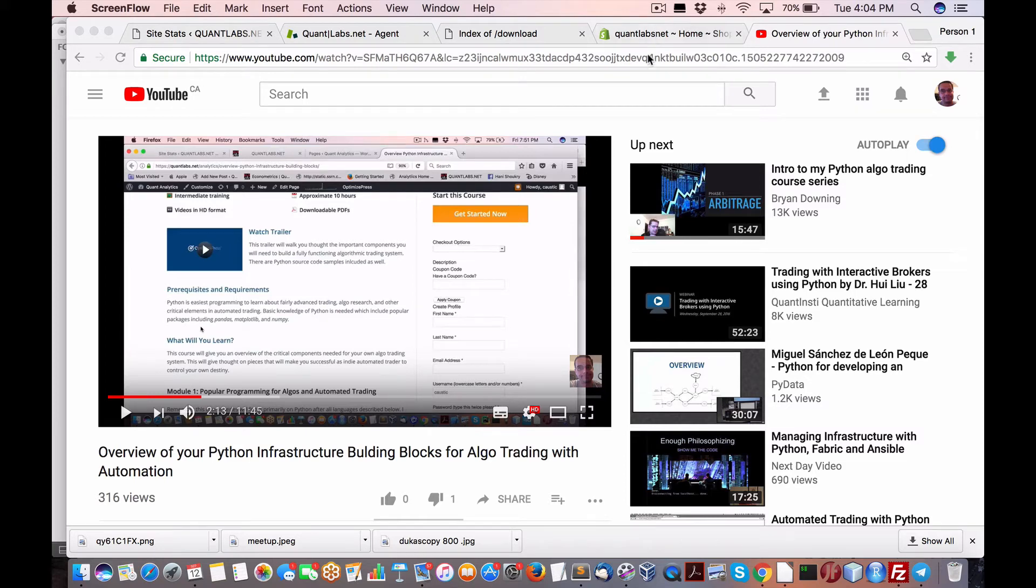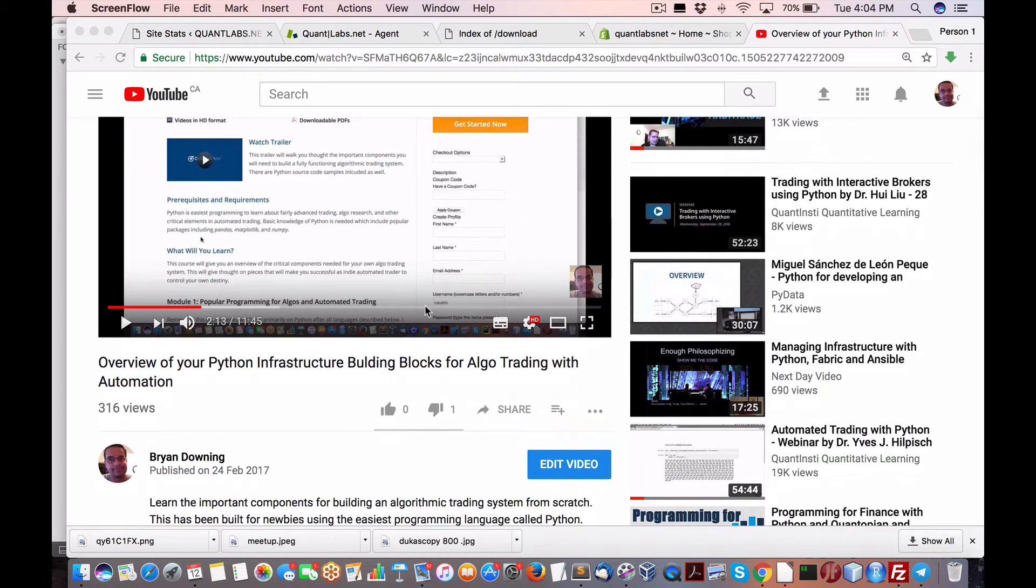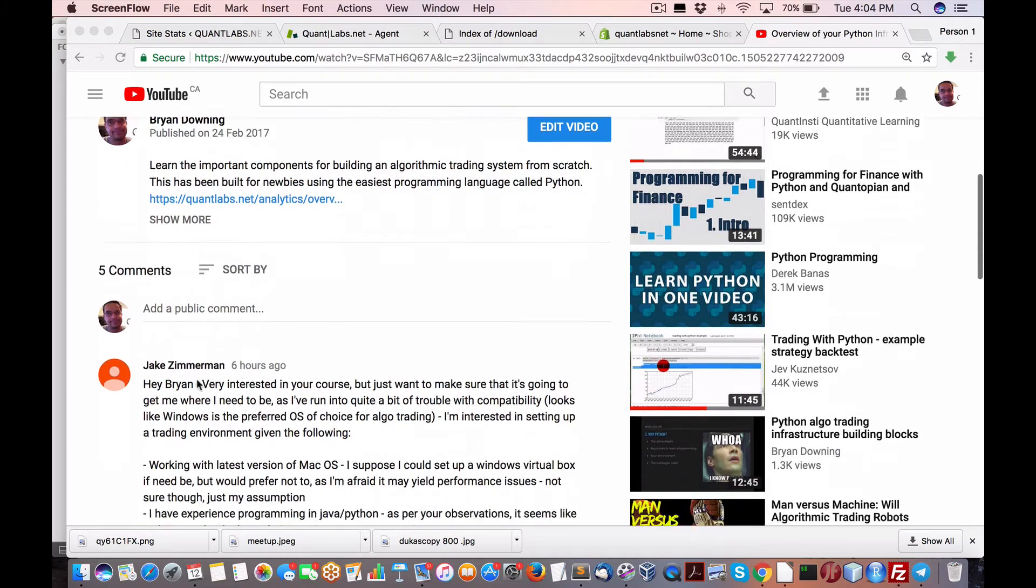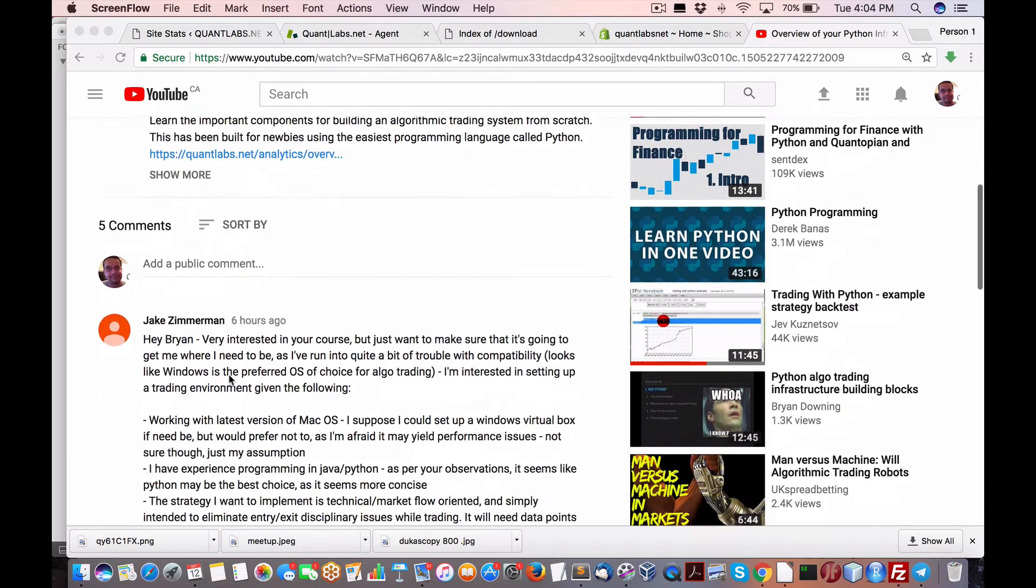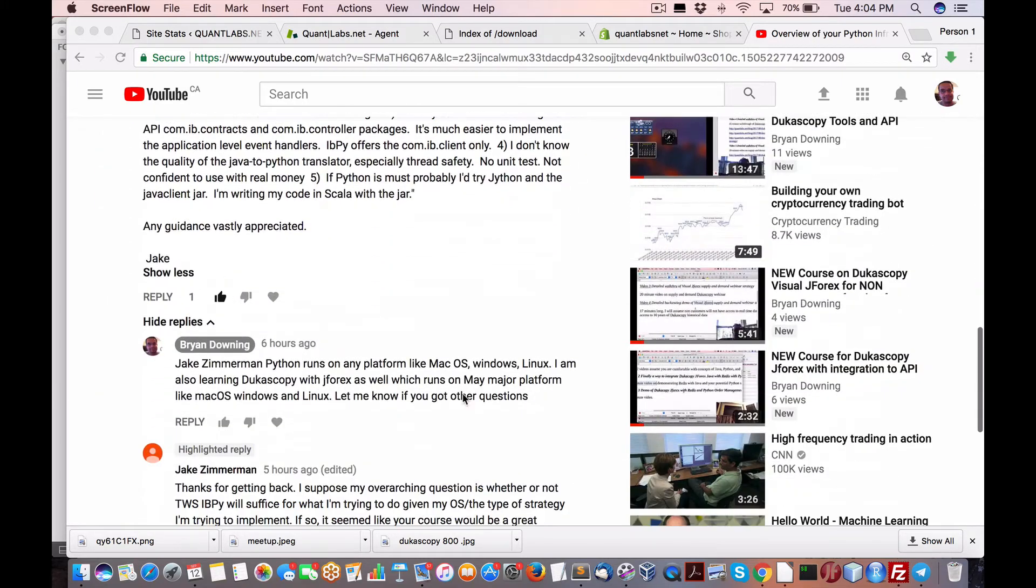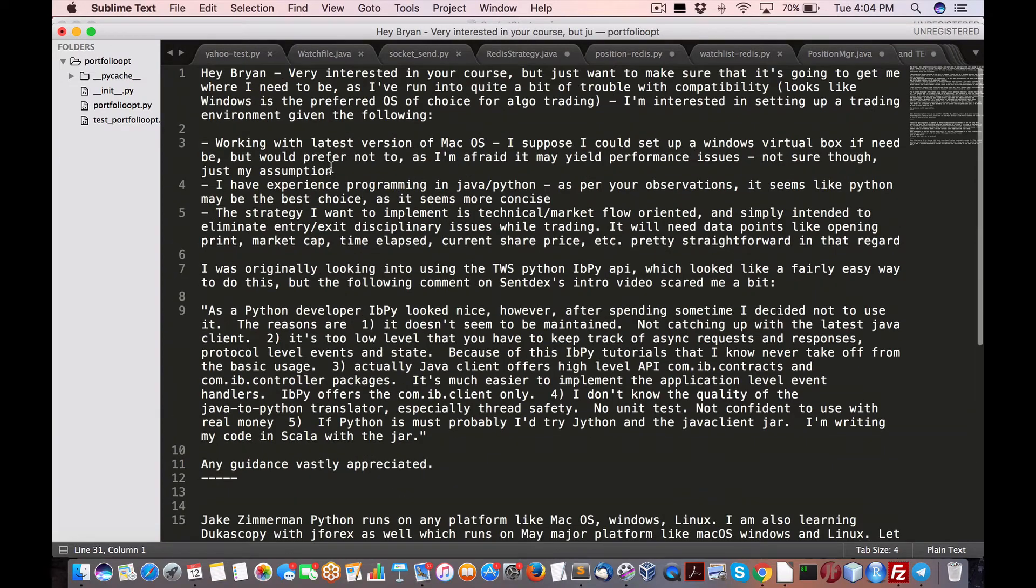Hey everybody, Brian here from quantlabs.net. I just wanted to go over a conversation I had with this person via YouTube comments. Let me bring up this one, it's a little easier.